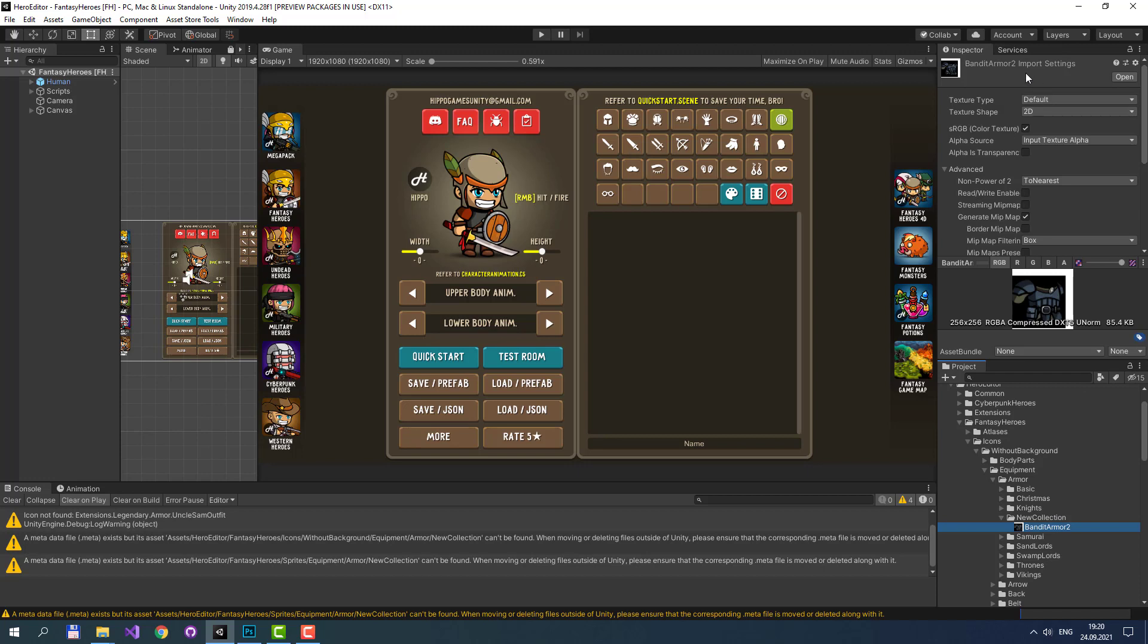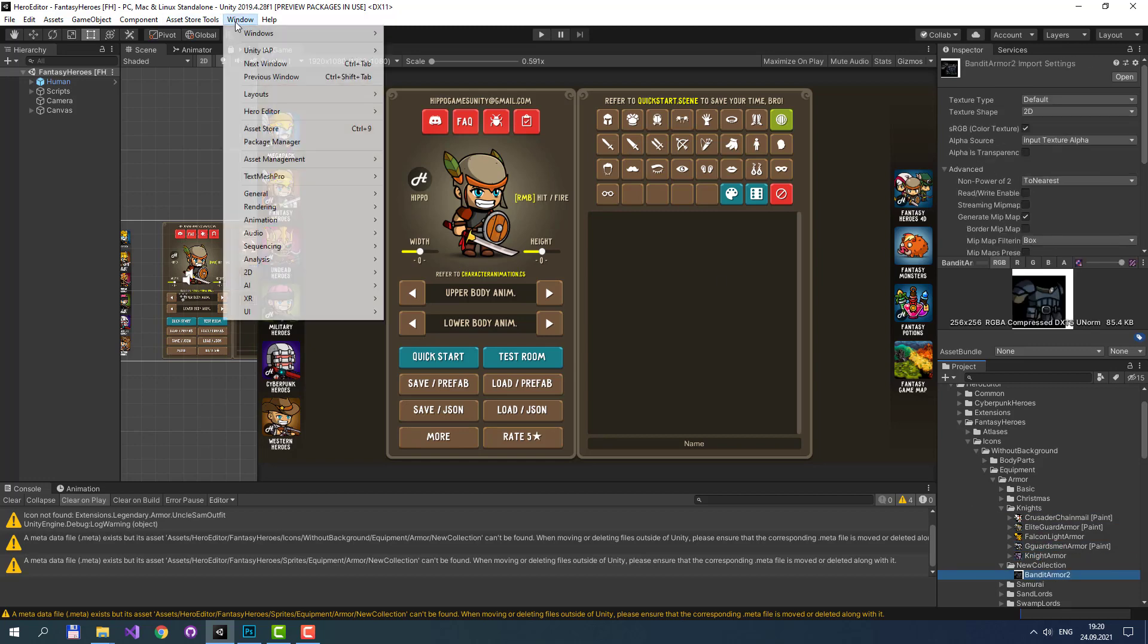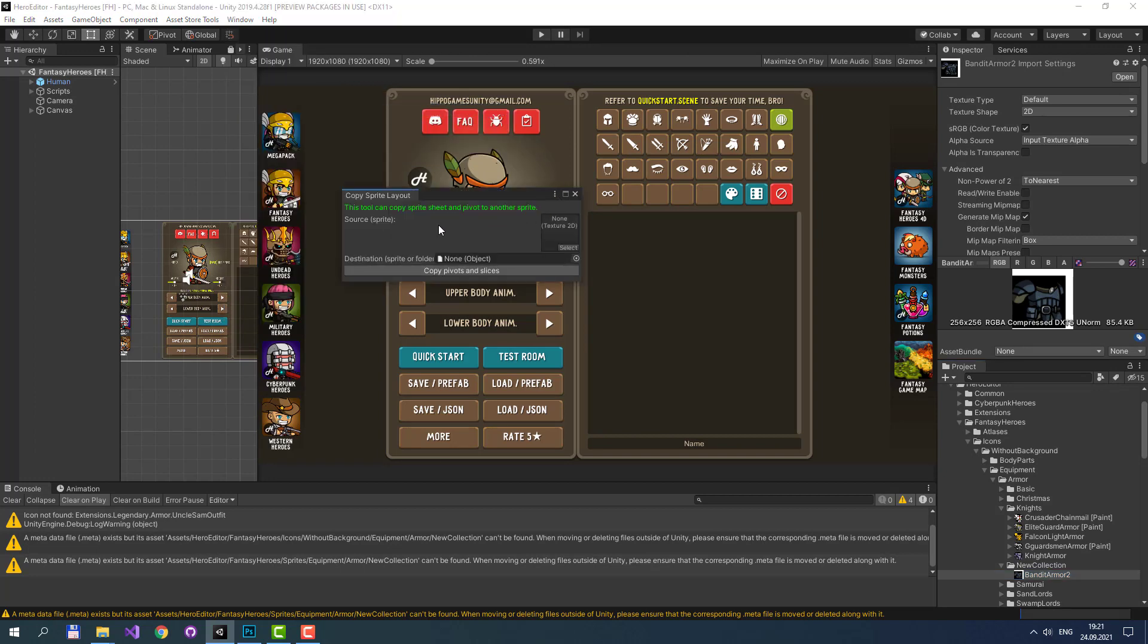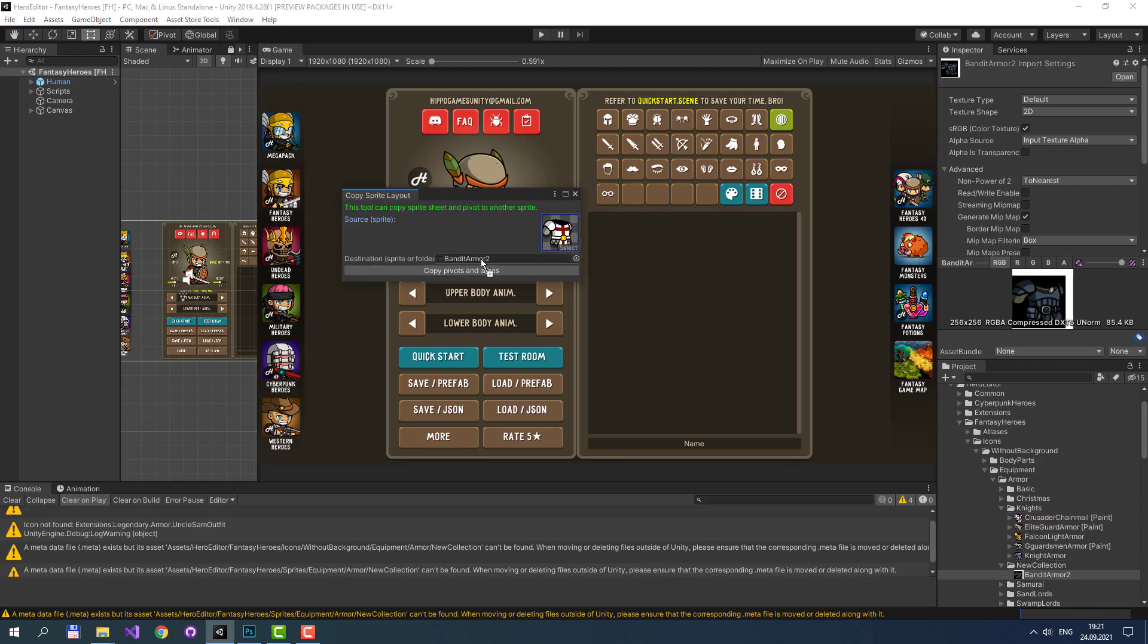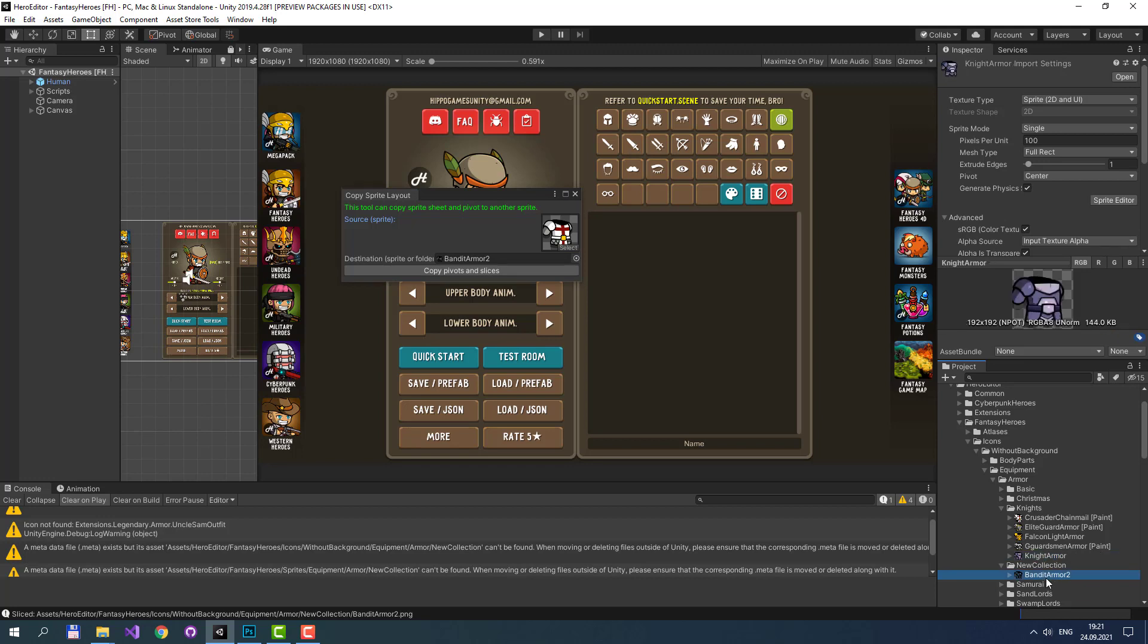As you can see, these new images have the default import settings, which are different from any existing sprites. To fix this, we need to use our script from Hero Editor tab called Copy Sprite Layout. There are two fields: Source and Destination. Source is a sprite where we can copy sprite layout and settings. Let's select any good existing sprite. And to Destination, we should drag our new icon sprite. And when we copy pivots and slices, you'll see that the new icon has the same sprite import settings like any existing image.